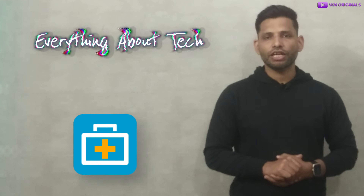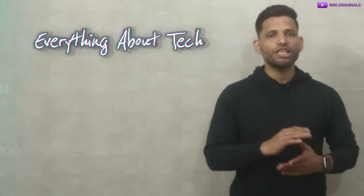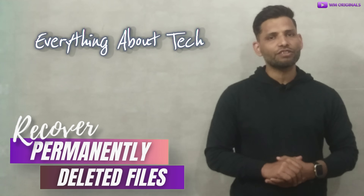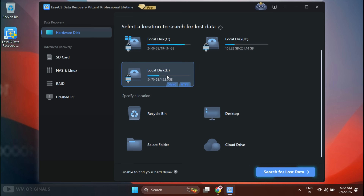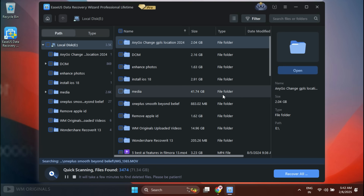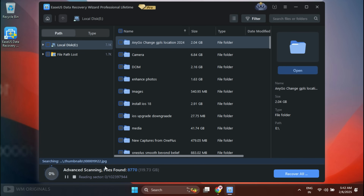Now let's try EaseUS Data Recovery Wizard Free and see if we can recover completely deleted files. Here we are back on EaseUS Data Recovery Wizard Free. Now select drive E and click Search for Lost Data — it starts scanning drive E for lost files. Within 5 seconds it will complete quick scanning and list data available to be recovered, meanwhile continuing advanced scanning to look for more deleted files.